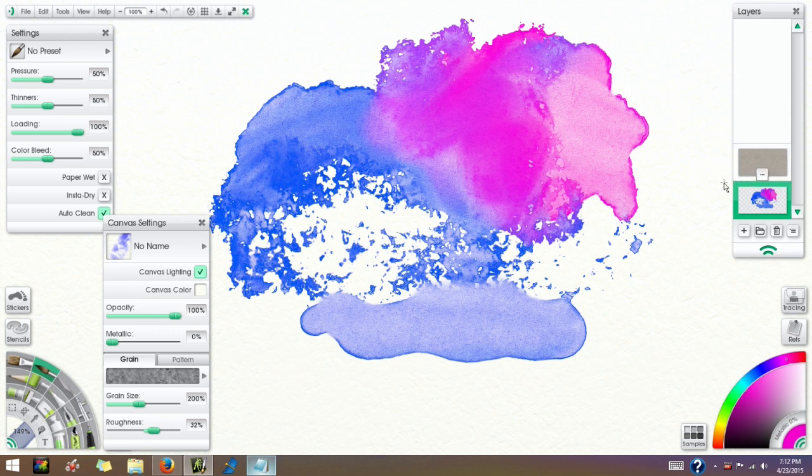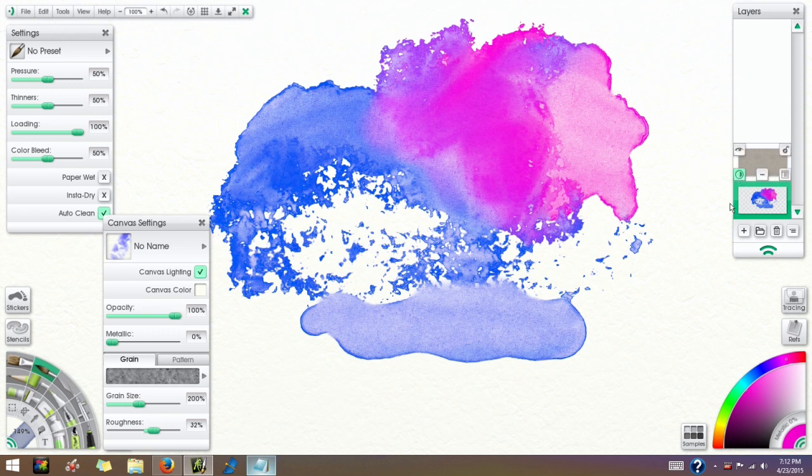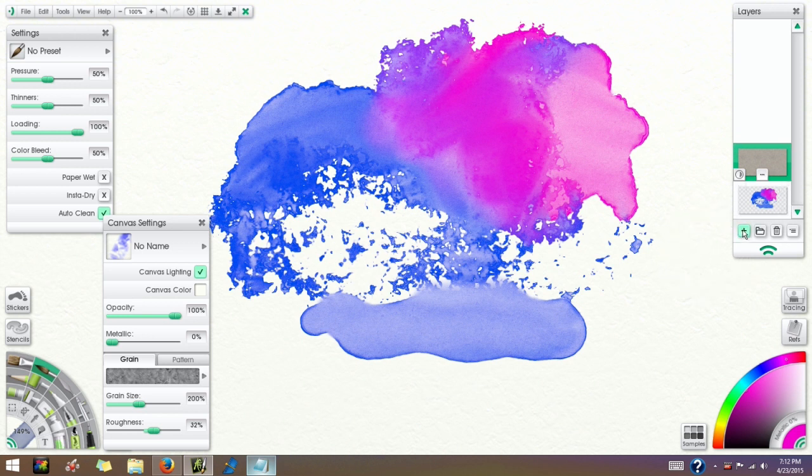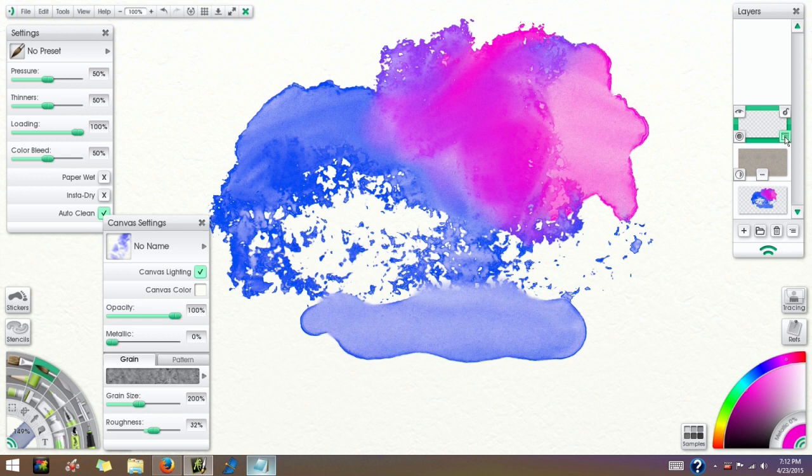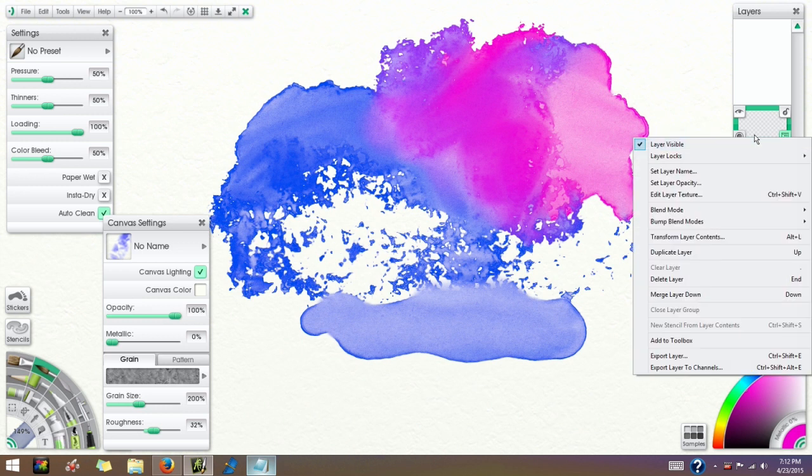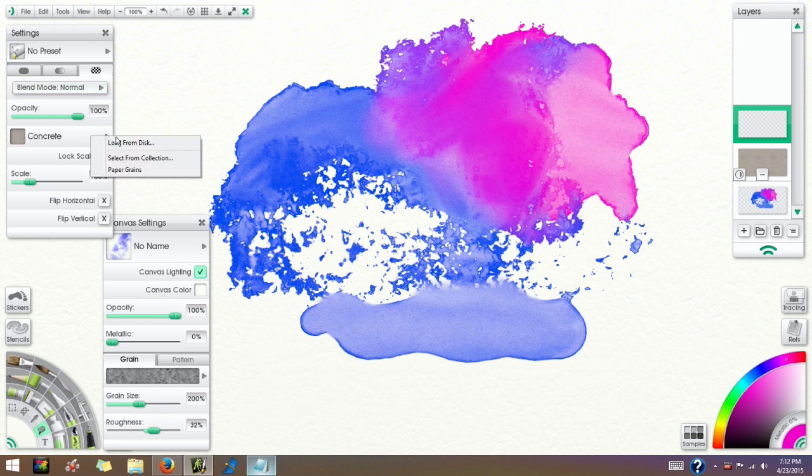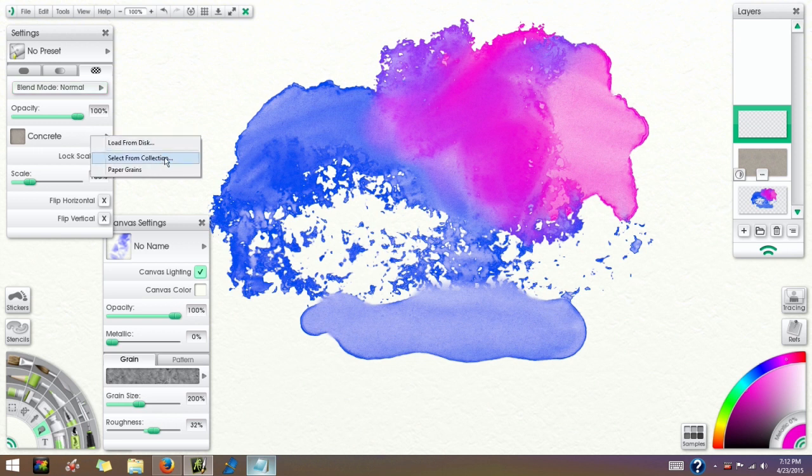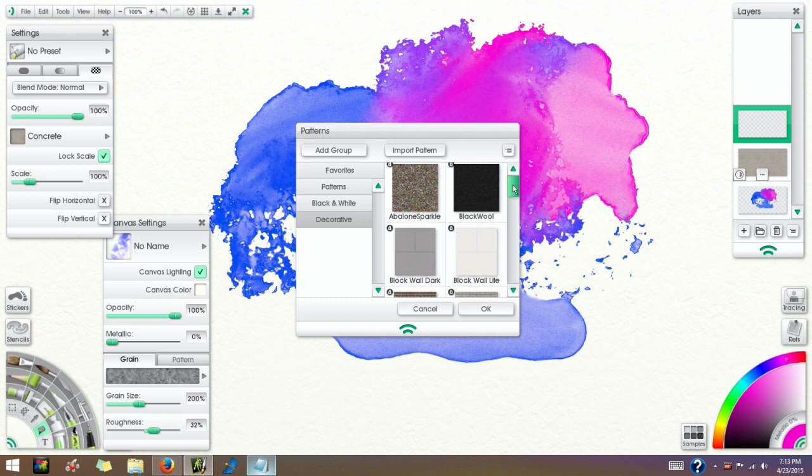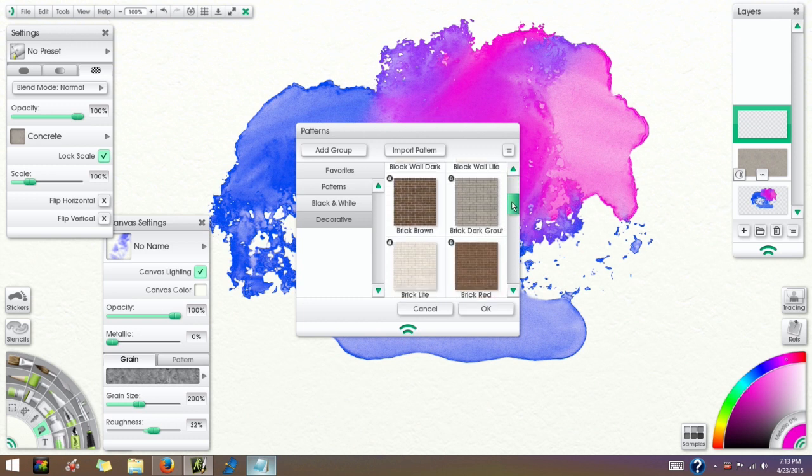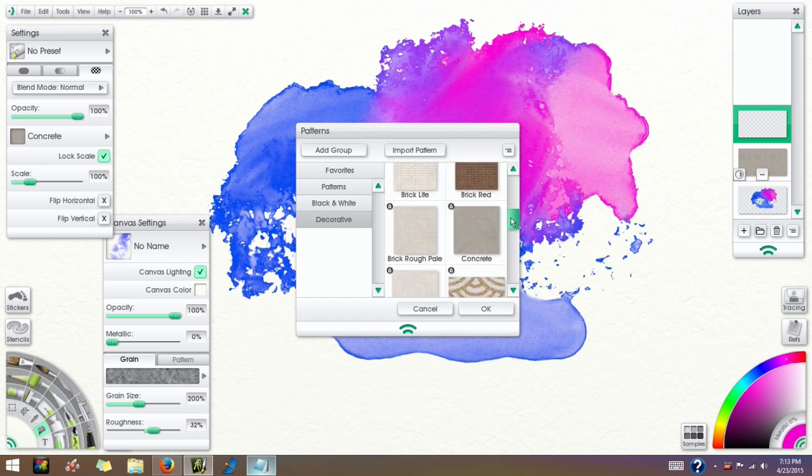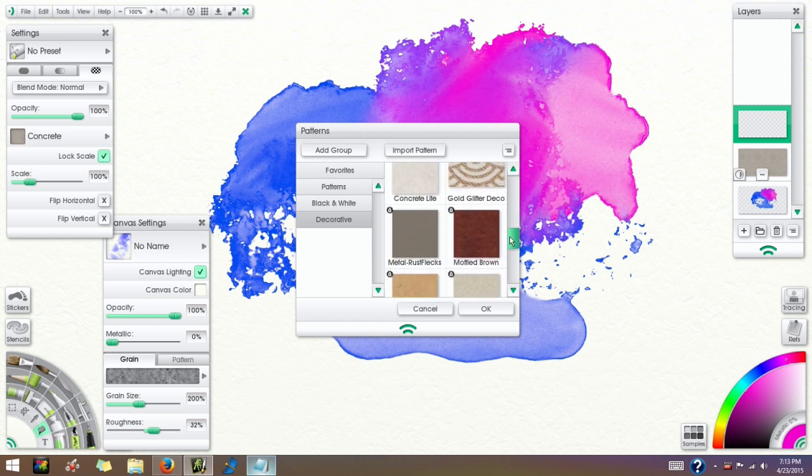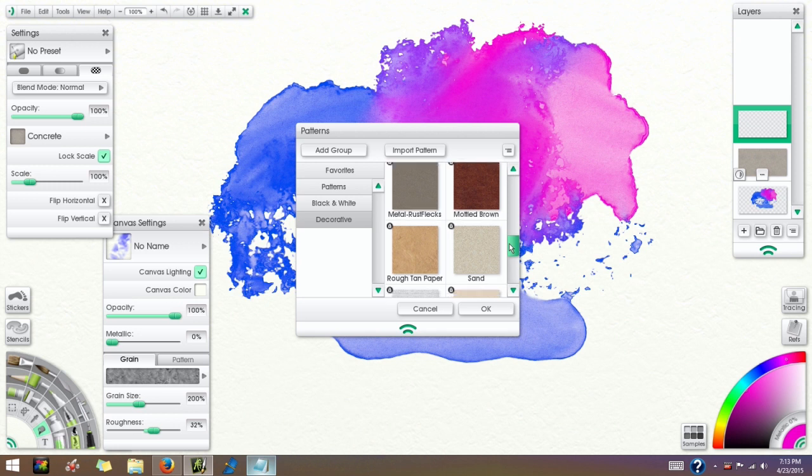Now I'm going to decrease that a little bit and show you that if you create another layer, I'm going to use the fill tool again. First I'm going to select a different grain from the collection. This is in the Decorative group. I'm also going to use the Rough Tan Paper.